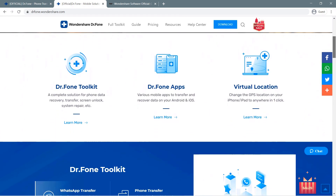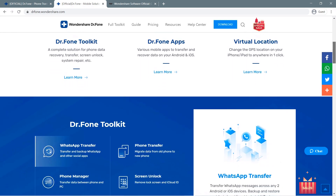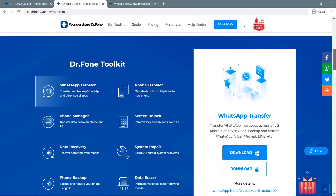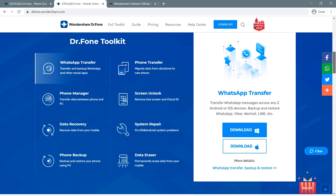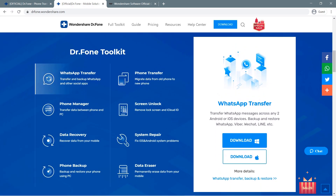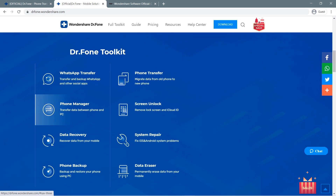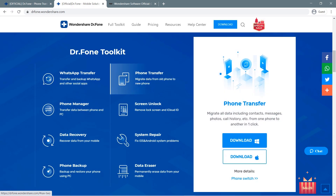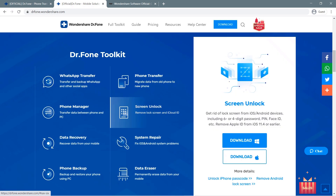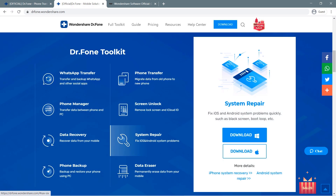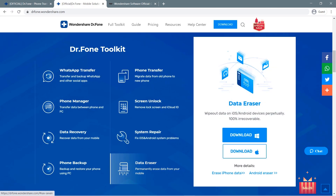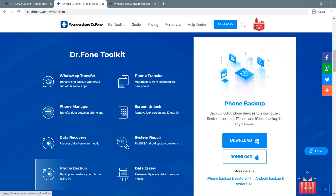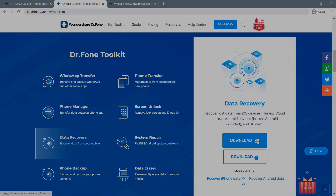Dr.Fone is a mobile toolkit that comprises several useful services from data recovery to backup and even removing lock screen and iCloud ID. What I'm about to share with you is how to transfer files and data between Android and iOS devices using Phone Transfer.